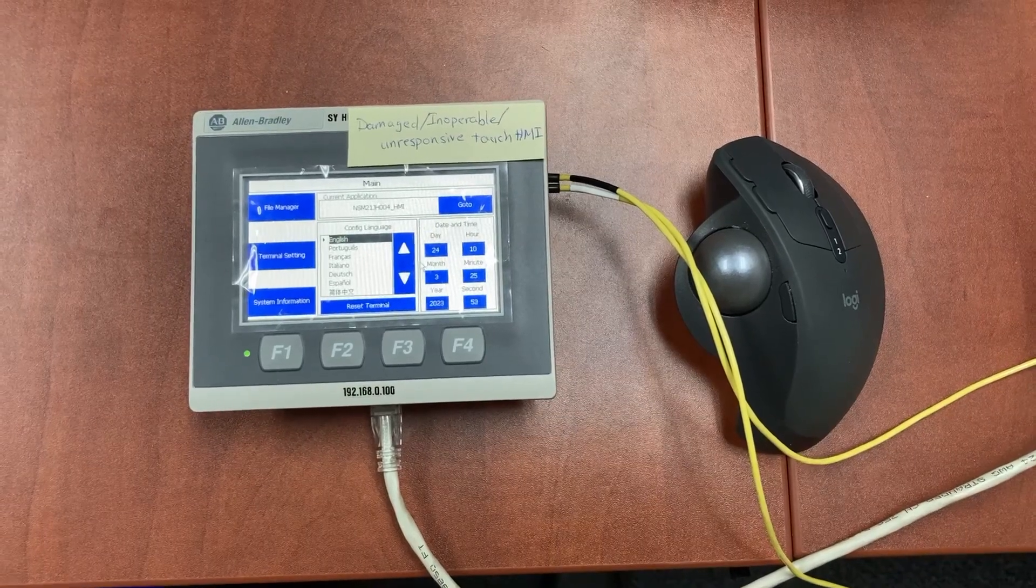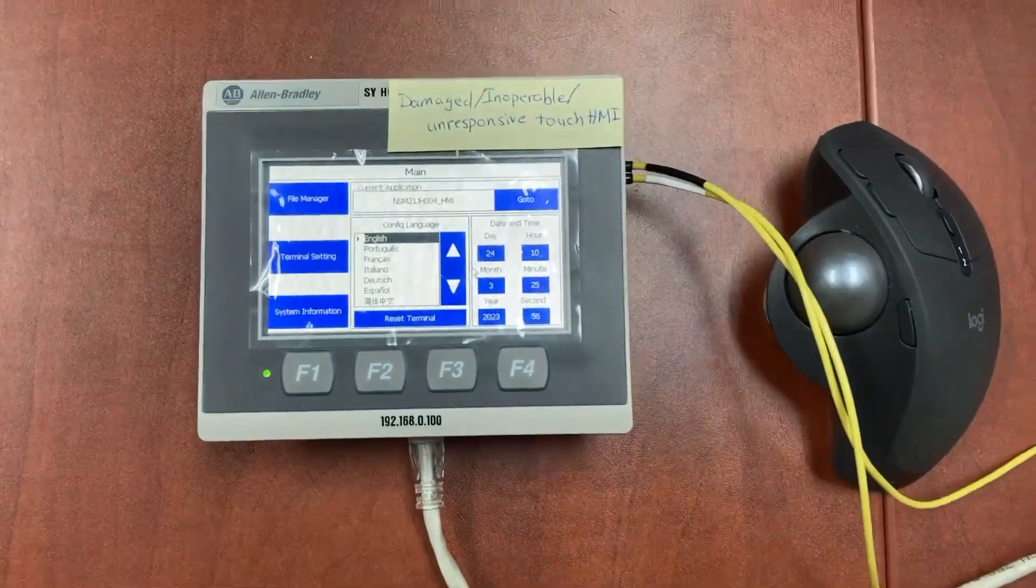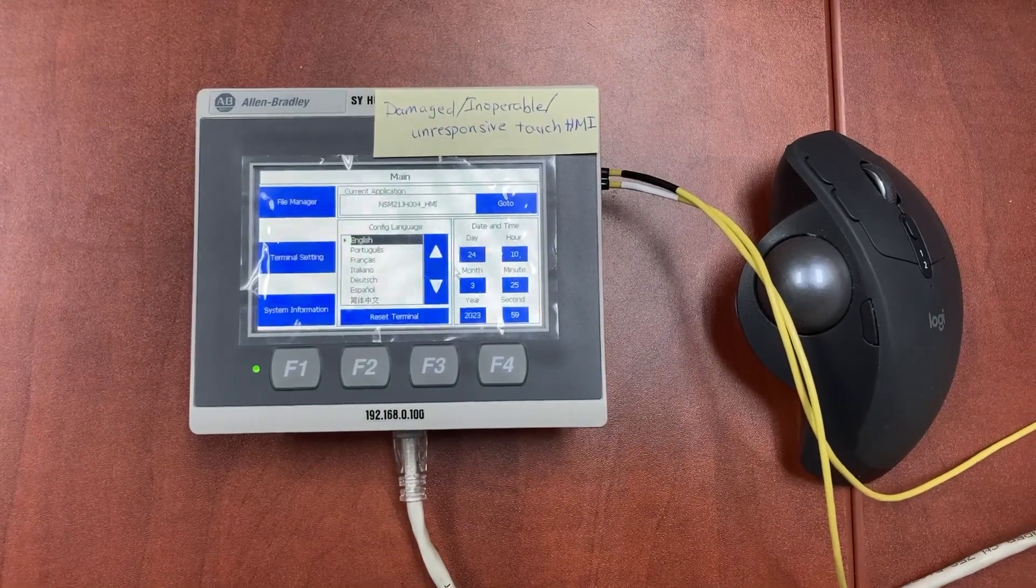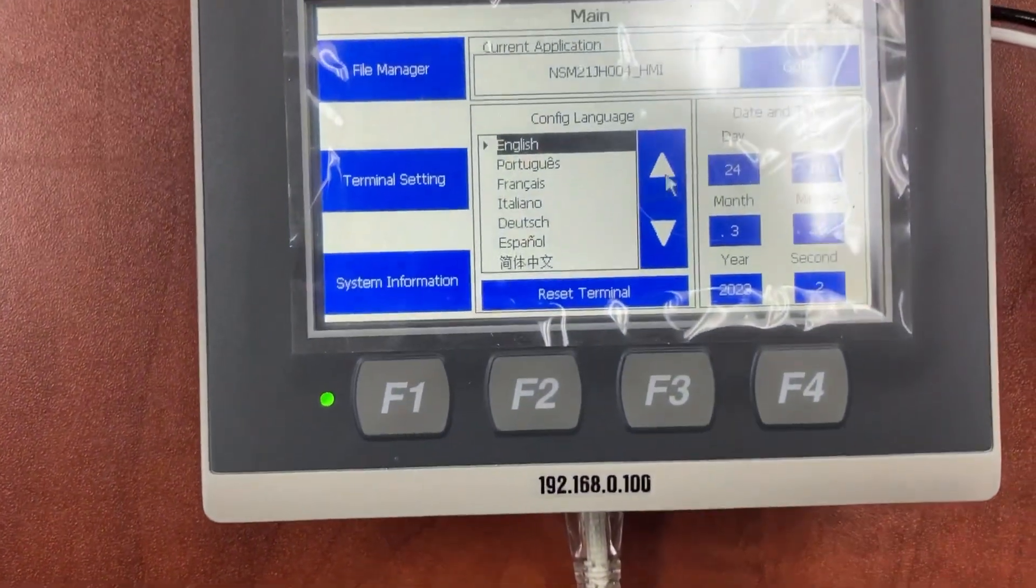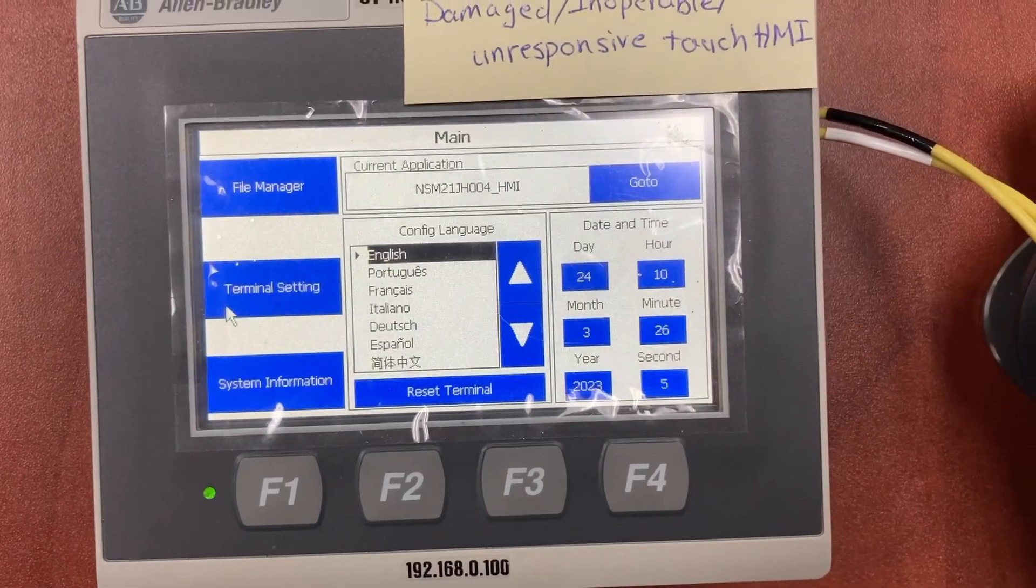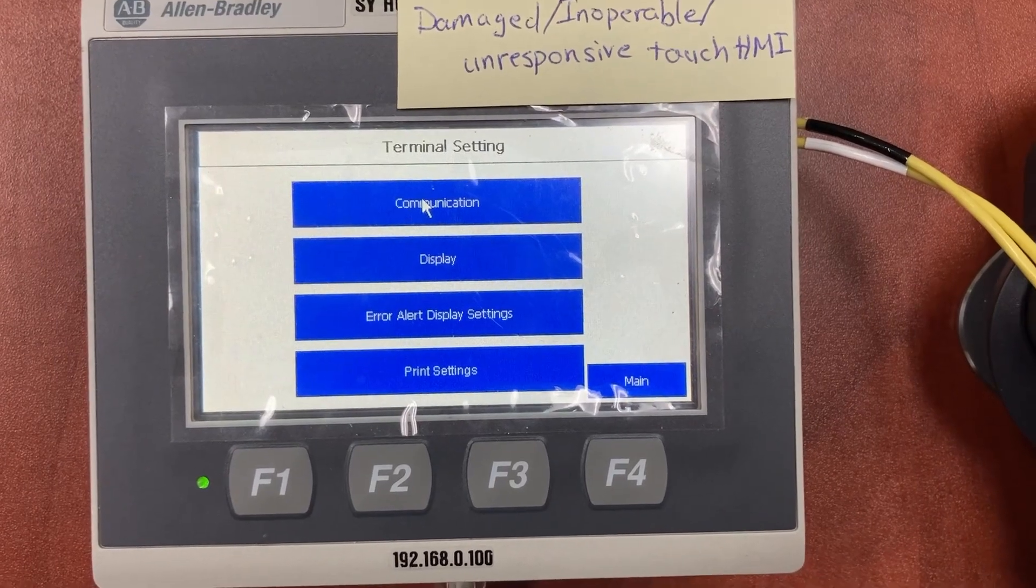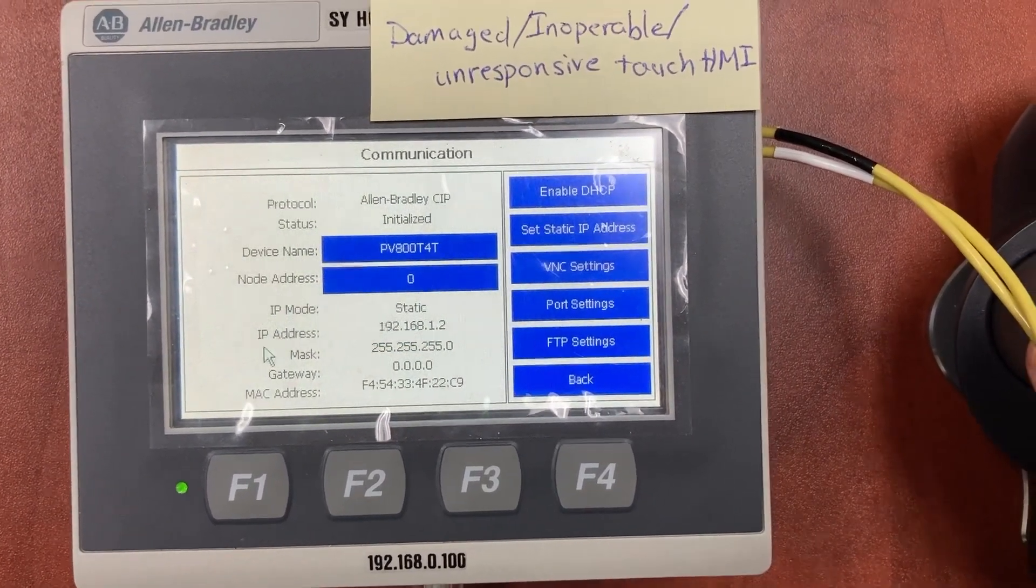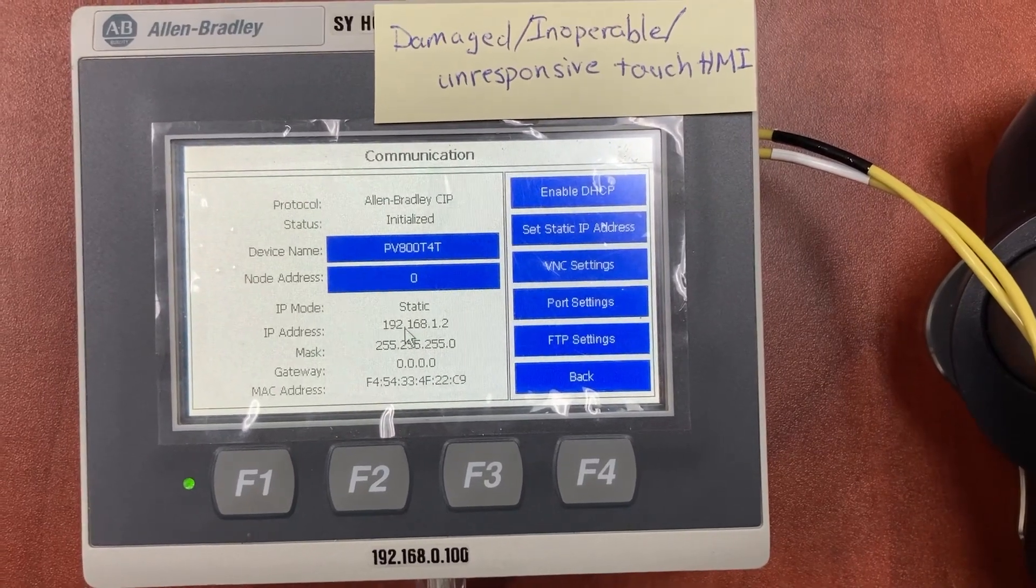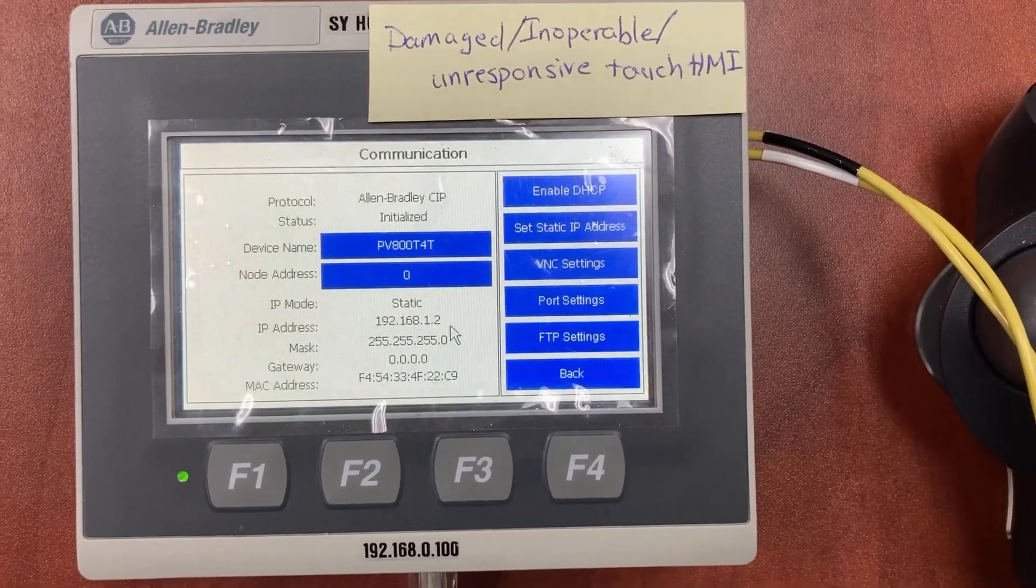From the HMI configuration screen, we need to find the HMI IP address to set it to the new HMI. Go to terminal settings, communication. See the IP address, 192.168.1.2.